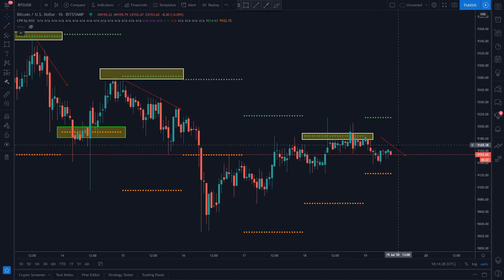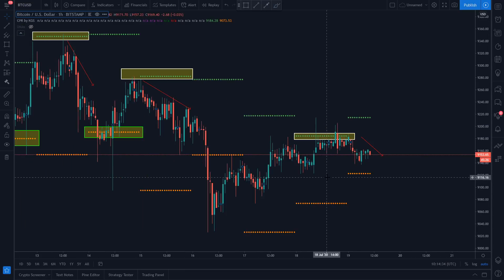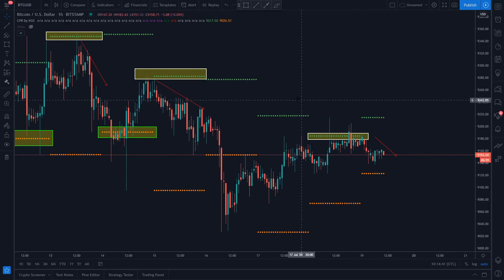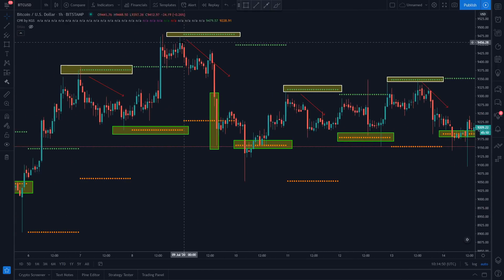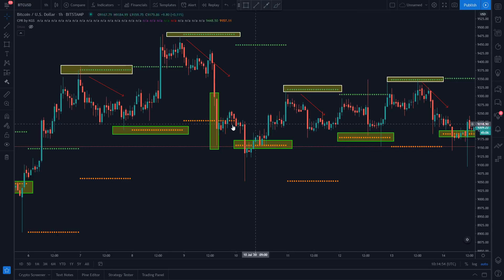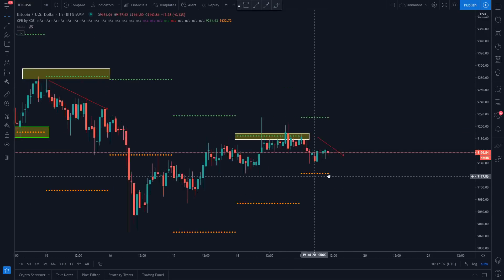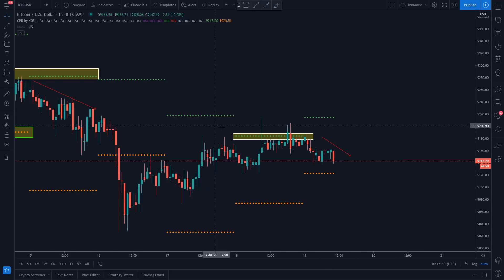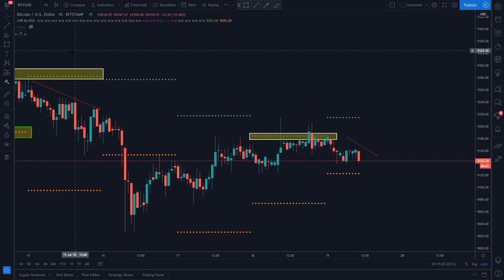Now you have the full picture: every time price action comes around the previously high or previously low label, you can get a clear image of where it's actually heading. Also, you can notice a pattern — we didn't touch the previously high level on the first attempt, we didn't touch it on the second, but on the third attempt price tends to retest that label. This pattern has been unfolding repeatedly. I encourage you to try this yourself — if I give you everything, it won't be as beneficial as developing your own strategy.